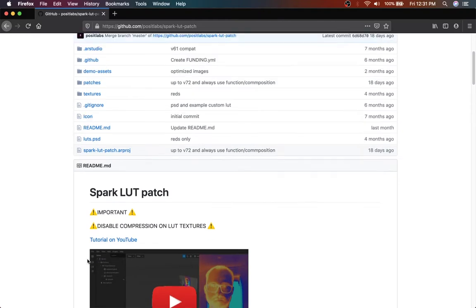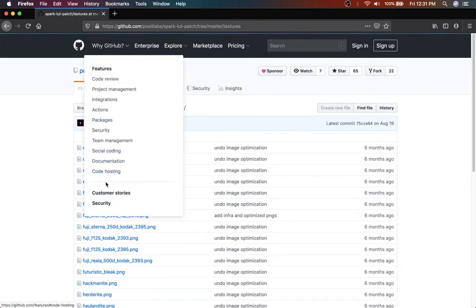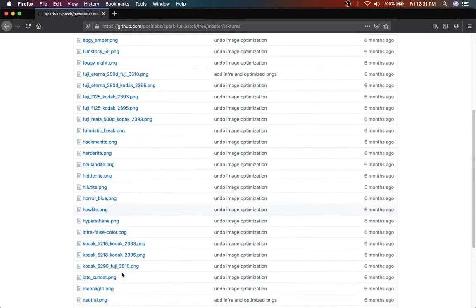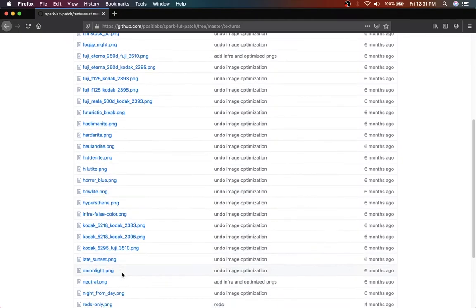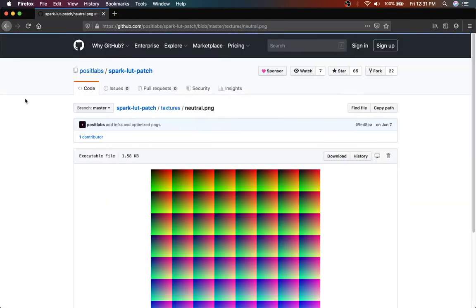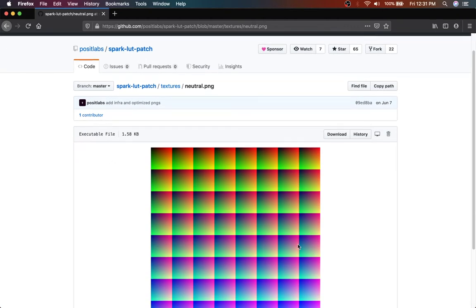It's in here in textures, named neutral. There we go. So save out this file and this is the one you'll be using to apply your changes to.